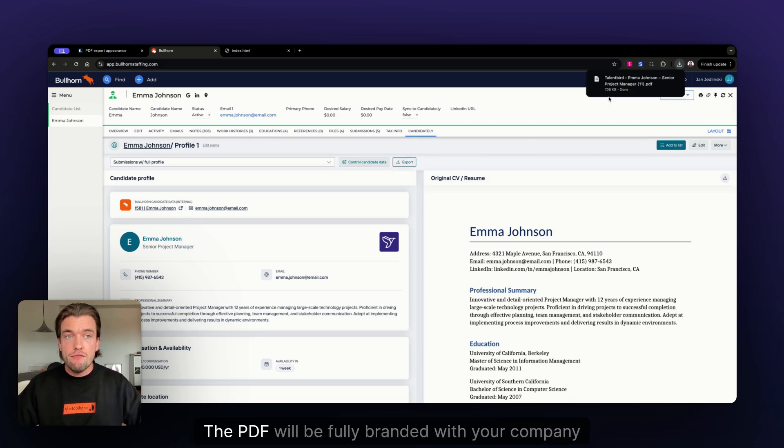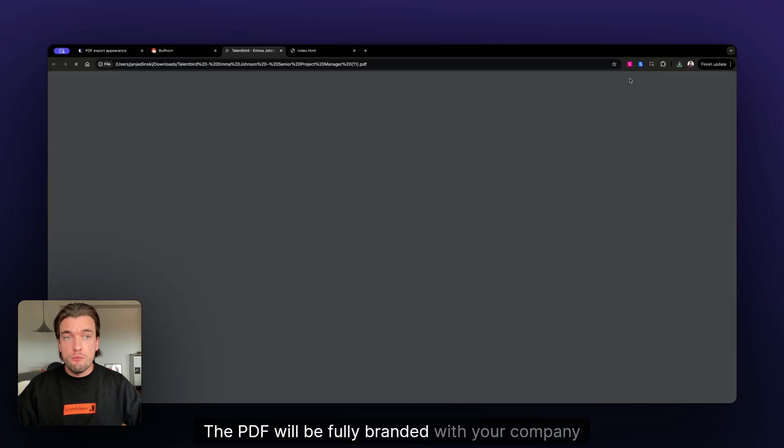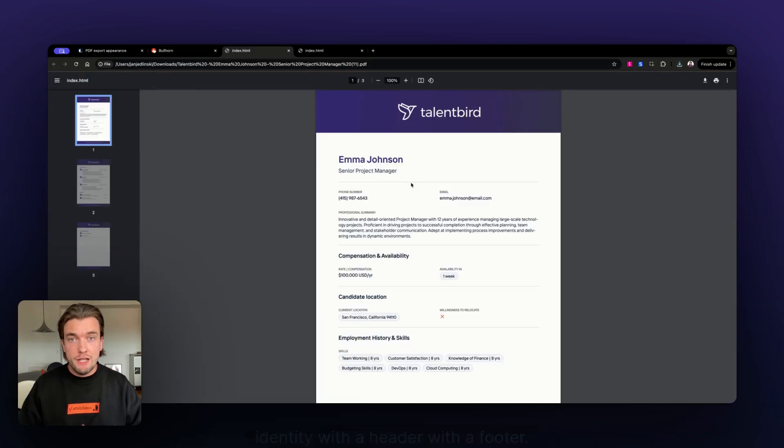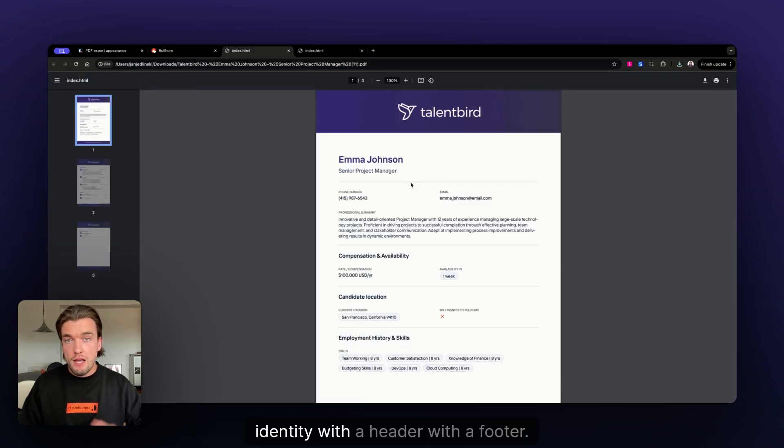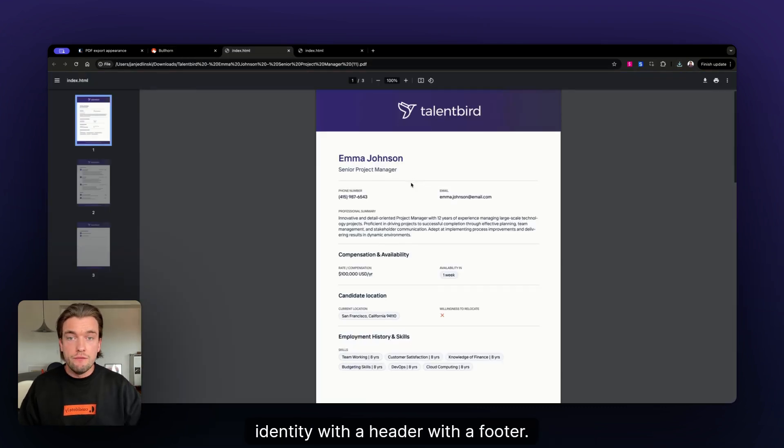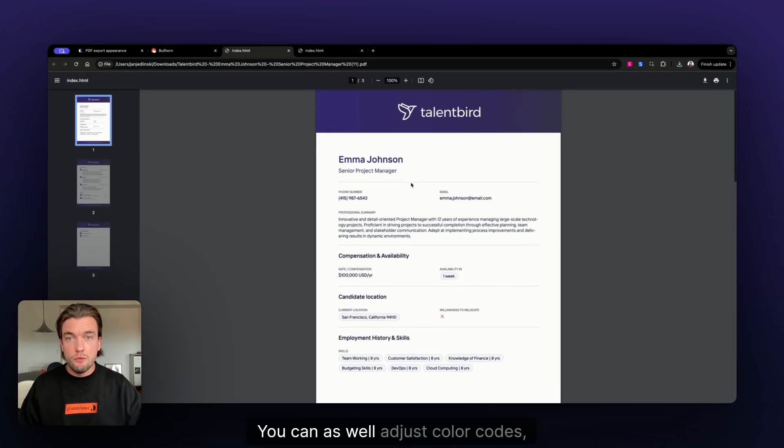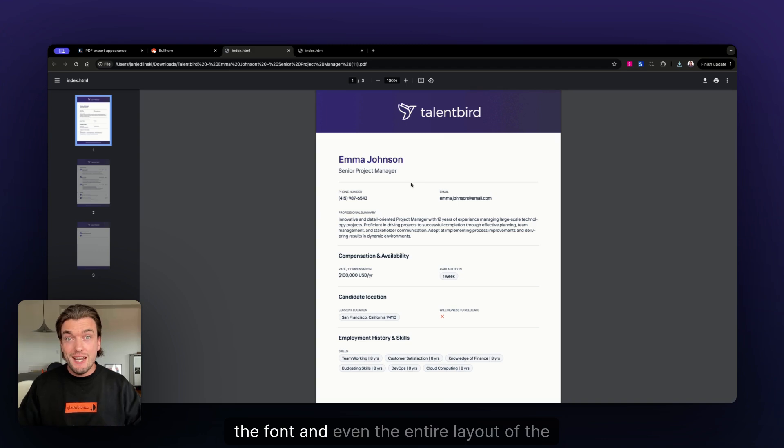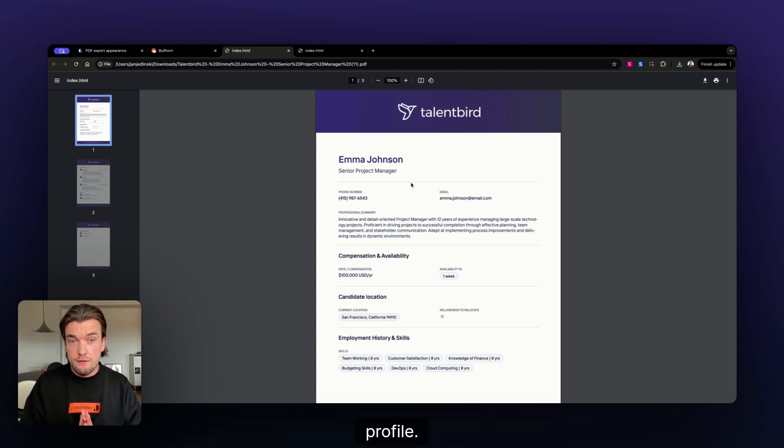The PDF will be fully branded with your company identity. With a header, with a footer, you can as well adjust color codes, the font, and even the entire layout of the profile.